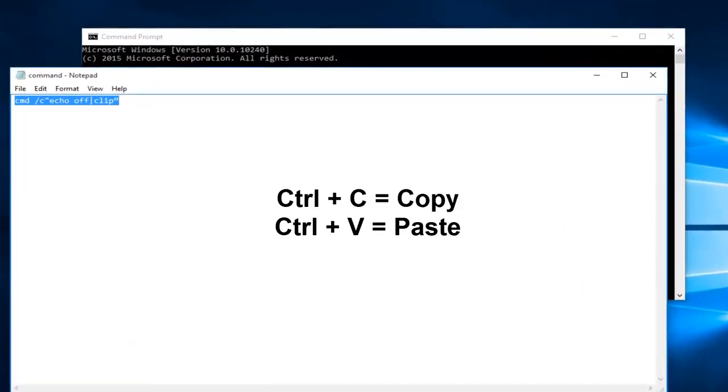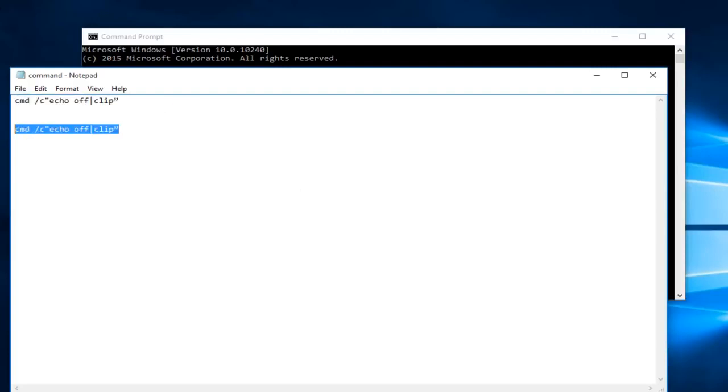Likewise, if I went underneath it and did Ctrl+V, it should paste. Again, this is not a resolution for the issue at hand but it is a workaround just to copy and paste this command.